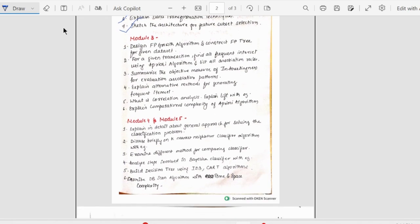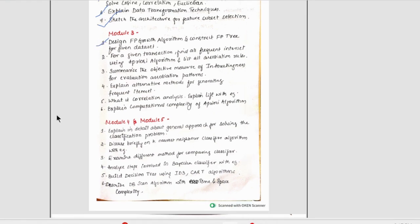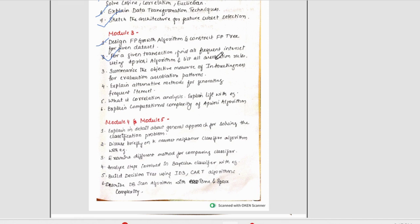Moving on to third module. Third module, we have standard questions here. First one being the design FP growth algorithm and construct FP tree for the given data set. Data set would be given. Next, we have for a given transaction, find all frequent intersect using a priori algorithm. The data set would be given and we have to apply the algorithm here. And, they have also asked the association rules. This could be asked separately also for 5 marks.